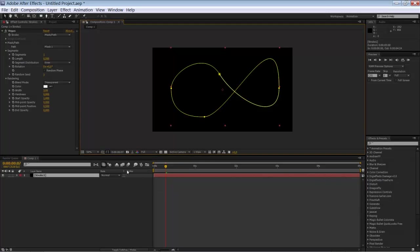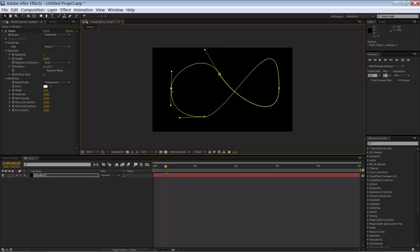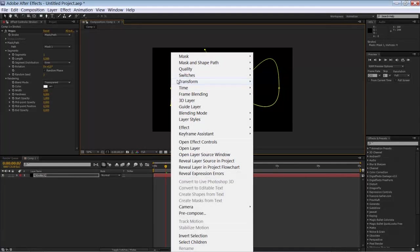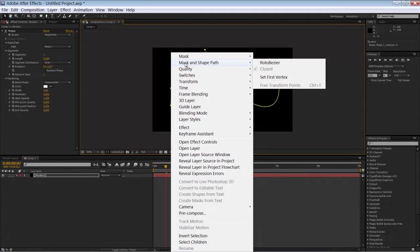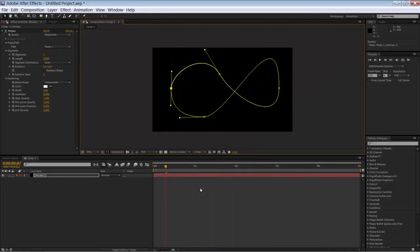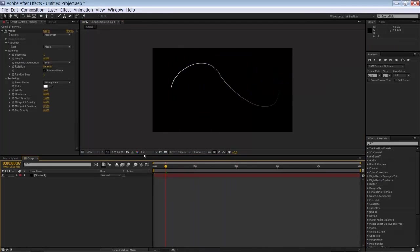And you can set any of these vertexes to be the starting point. So we just select it. Go to mask and shape path. And set first vertex. So now our Vegas effect is starting at this point here.